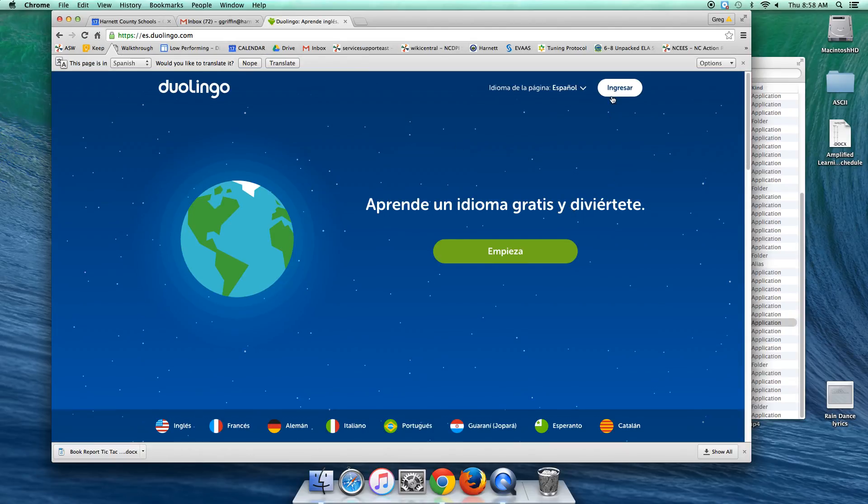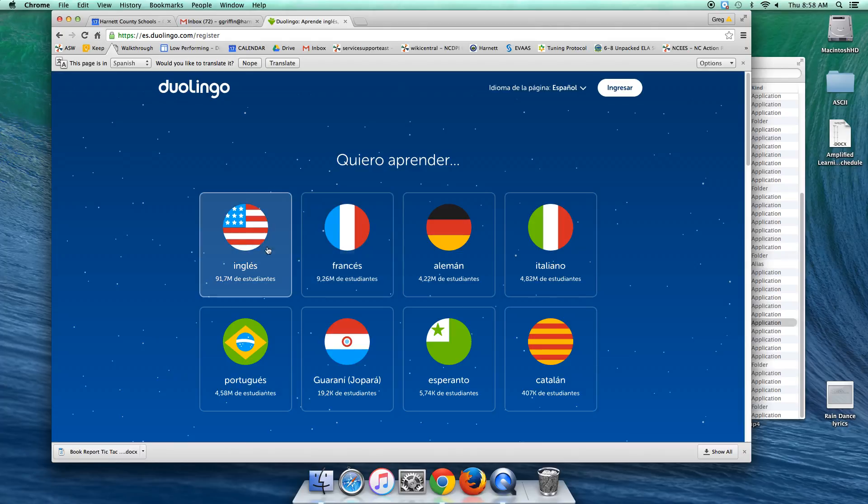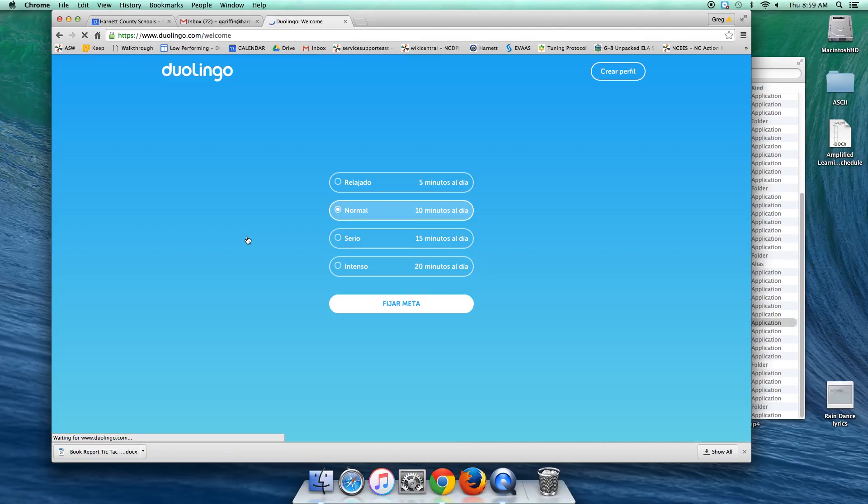And then whenever they go to log in, it's going to ask them what language they want to learn, and they can just click on the Inglés right here. And then it will set them up and they have to say, it's Excelente.